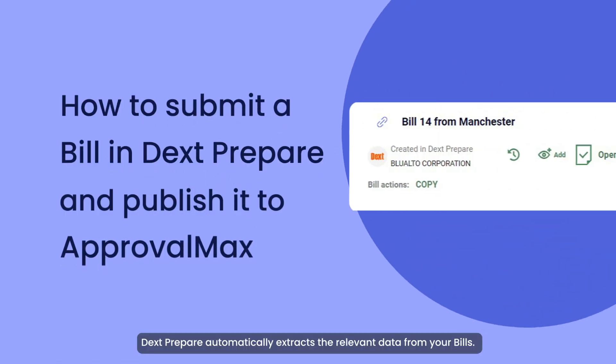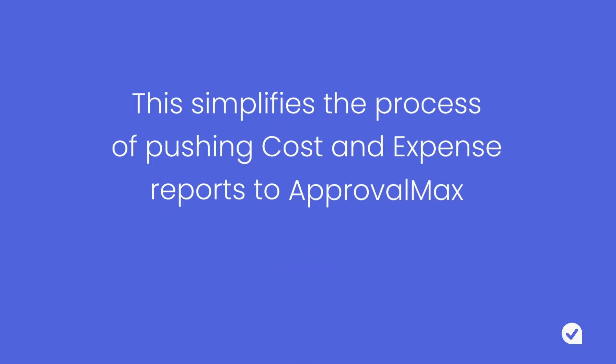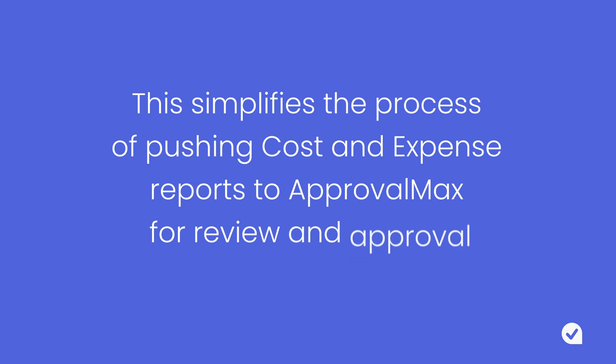DexPrepare automatically extracts the relevant data from your bills. This simplifies the process of pushing cost and expense reports to ApprovalMax for review and approval.